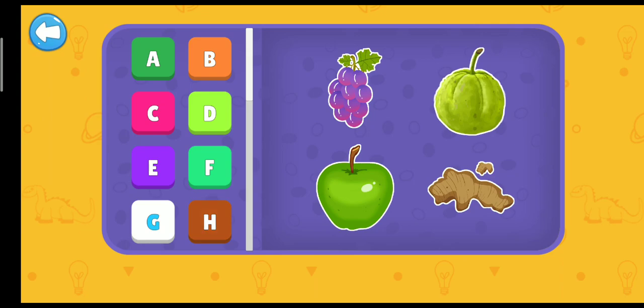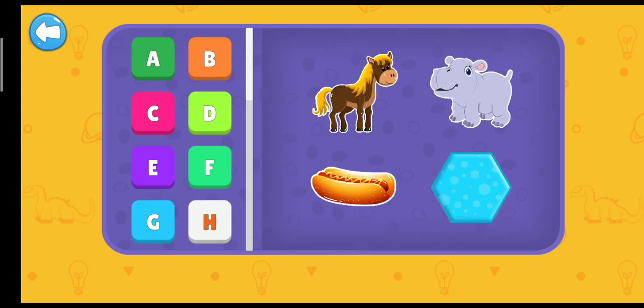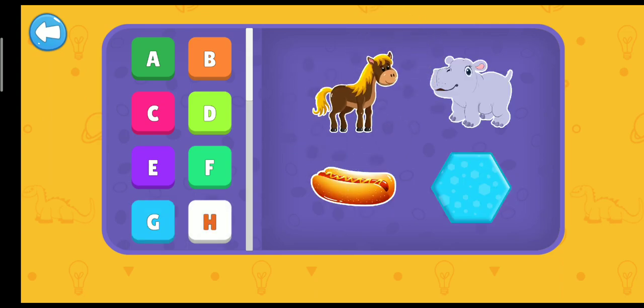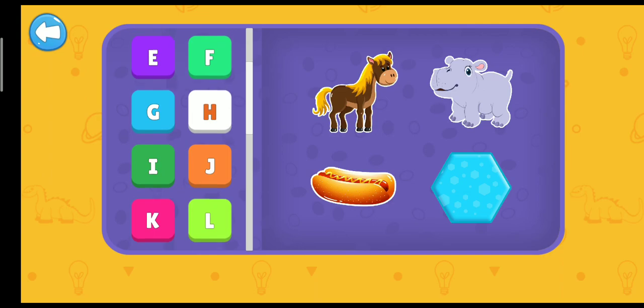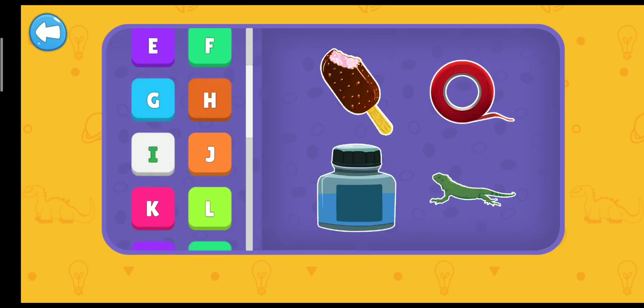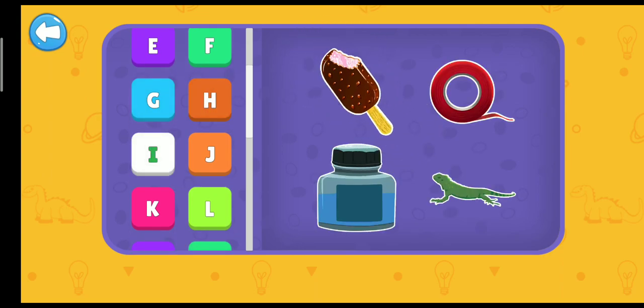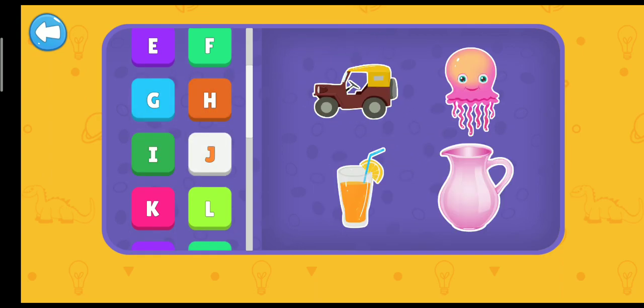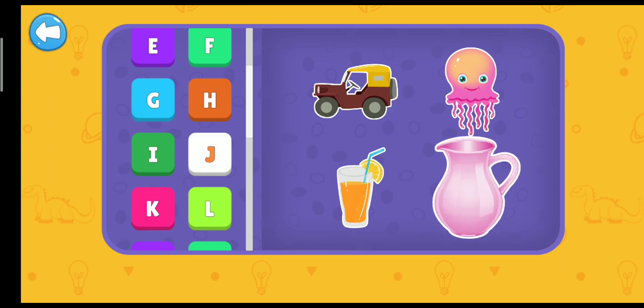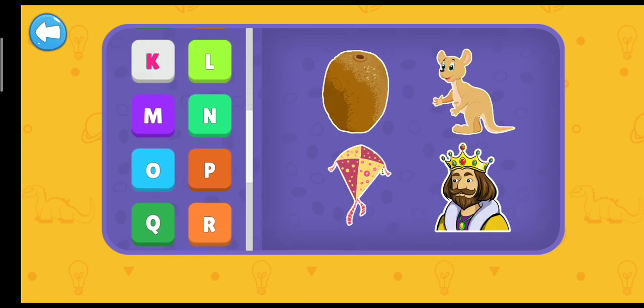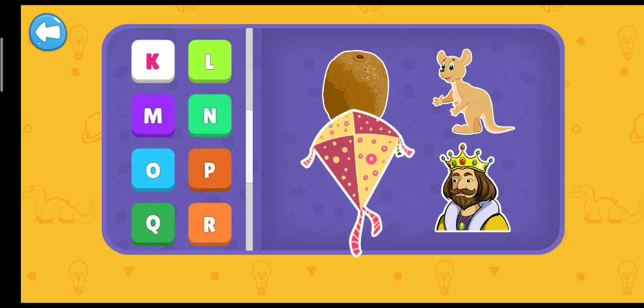H. Horse. I. Ice cream. J. Jet. K. Kite.